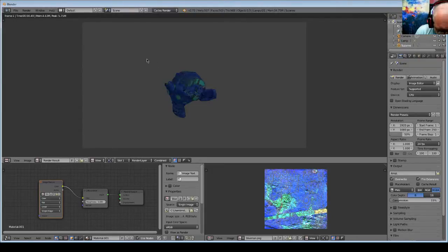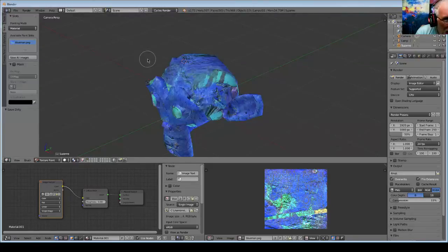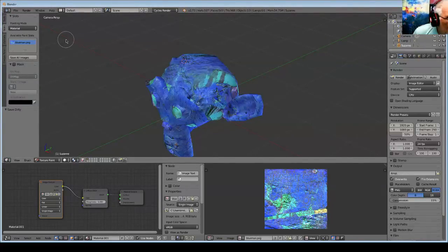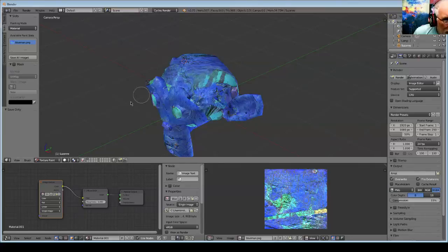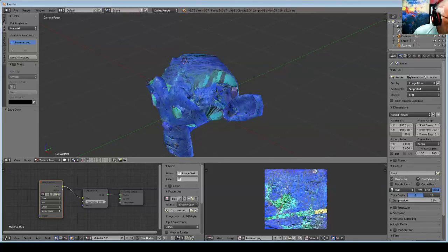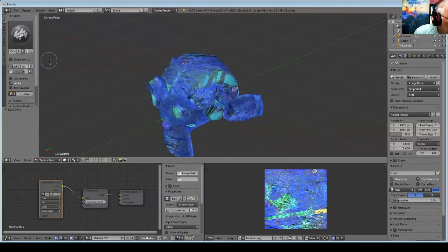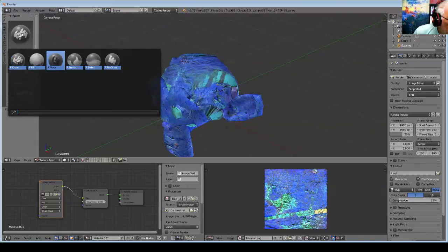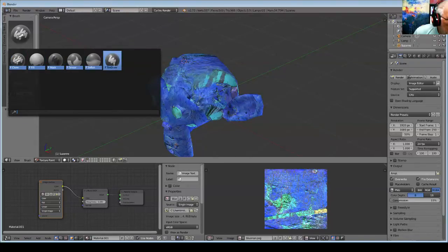Let's go over to Texture Paint again and go to the Tools menu. And now, out of these, let's choose a Texture Draw Brush and create a new version of this.